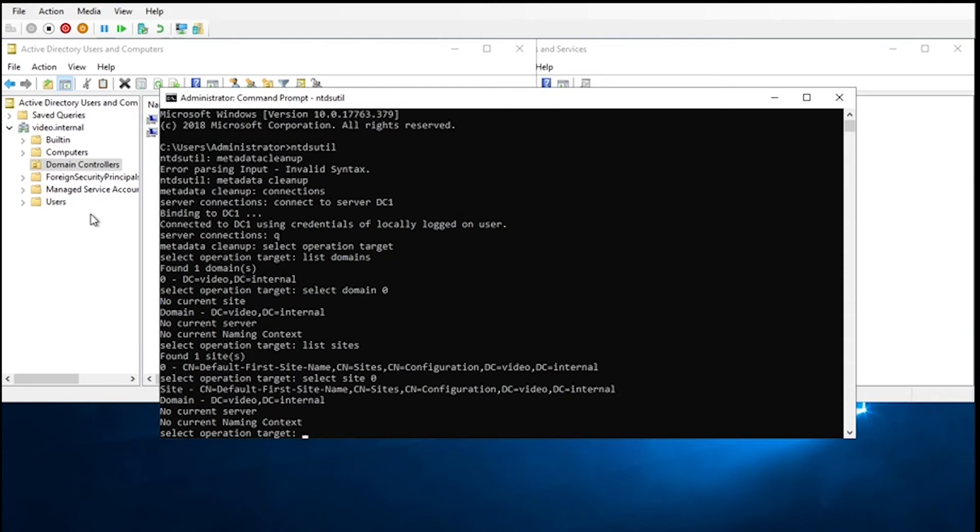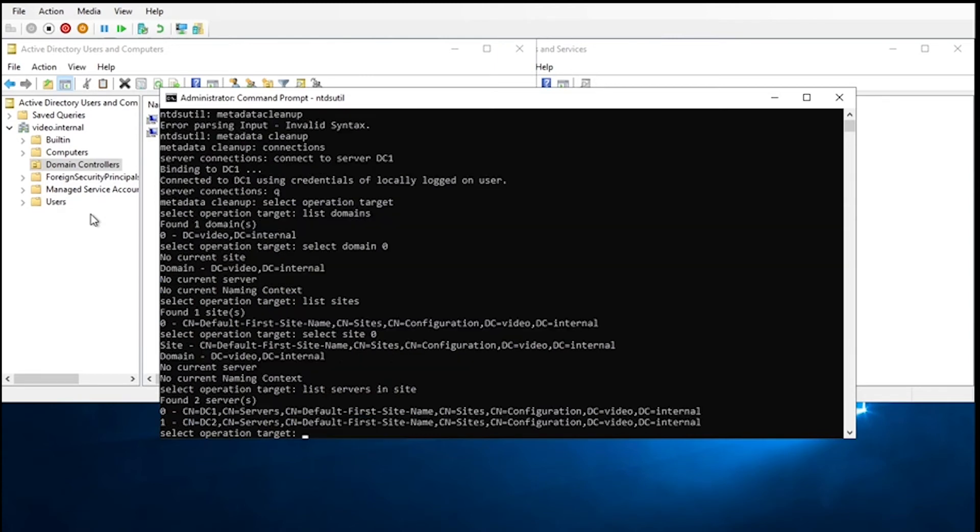So we're going to list servers in site. And as you can see, it's got both of them, DC1 and DC2. We're going to select server one, since we are wanting to get rid of DC2.